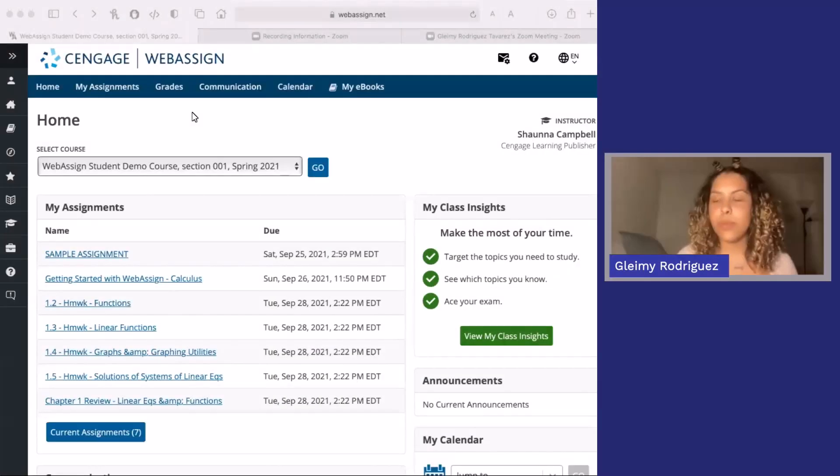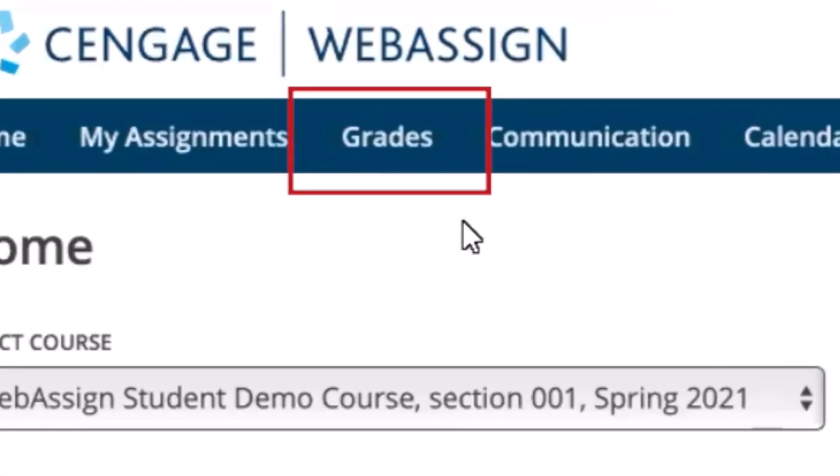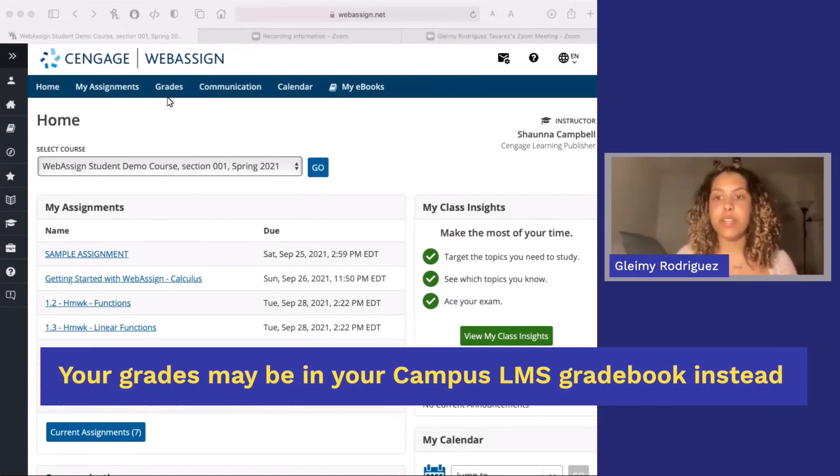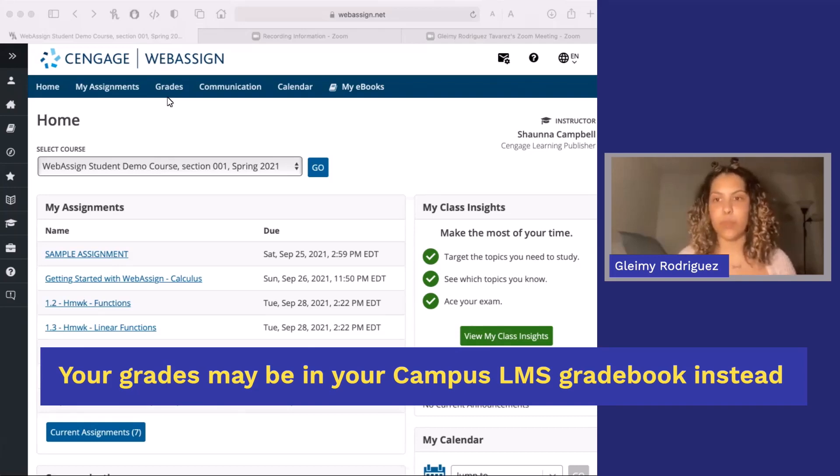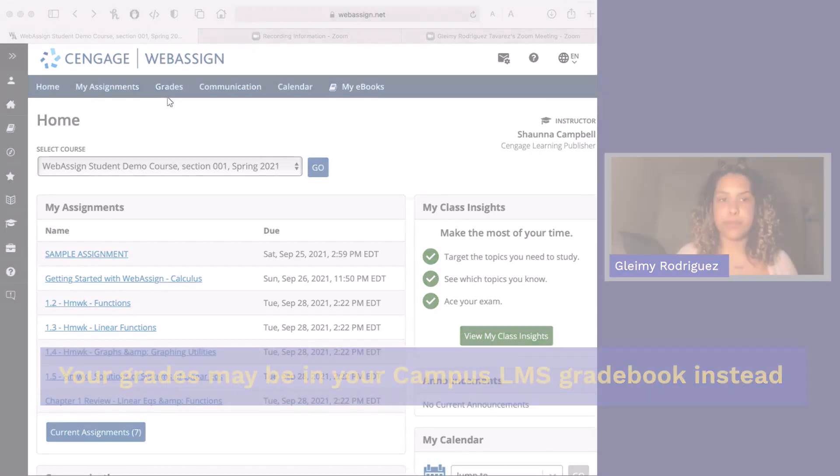Once you've completed a couple assignments, you're probably wondering how you can see your grades. You can actually access your gradebook right from the WebAssign home screen. Once you're in the gradebook, you can see your total grade to date at the top with details per assignment below. As a note, your grades also may be flowing over to your LMS gradebook.